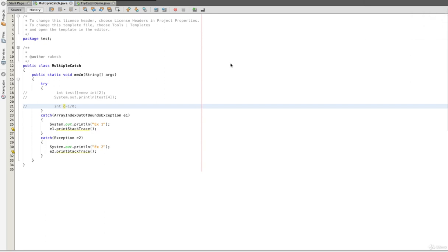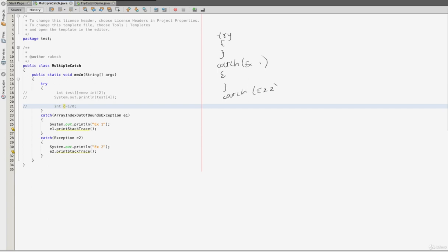What we need to do is a multiple catch block. Multiple catch block is a try and multiple catch block. For example, this is a try block, then first catch and then second catch block. We use multiple catch block and we use the code to keep clean. So if there is any problem, we can easily debug it.